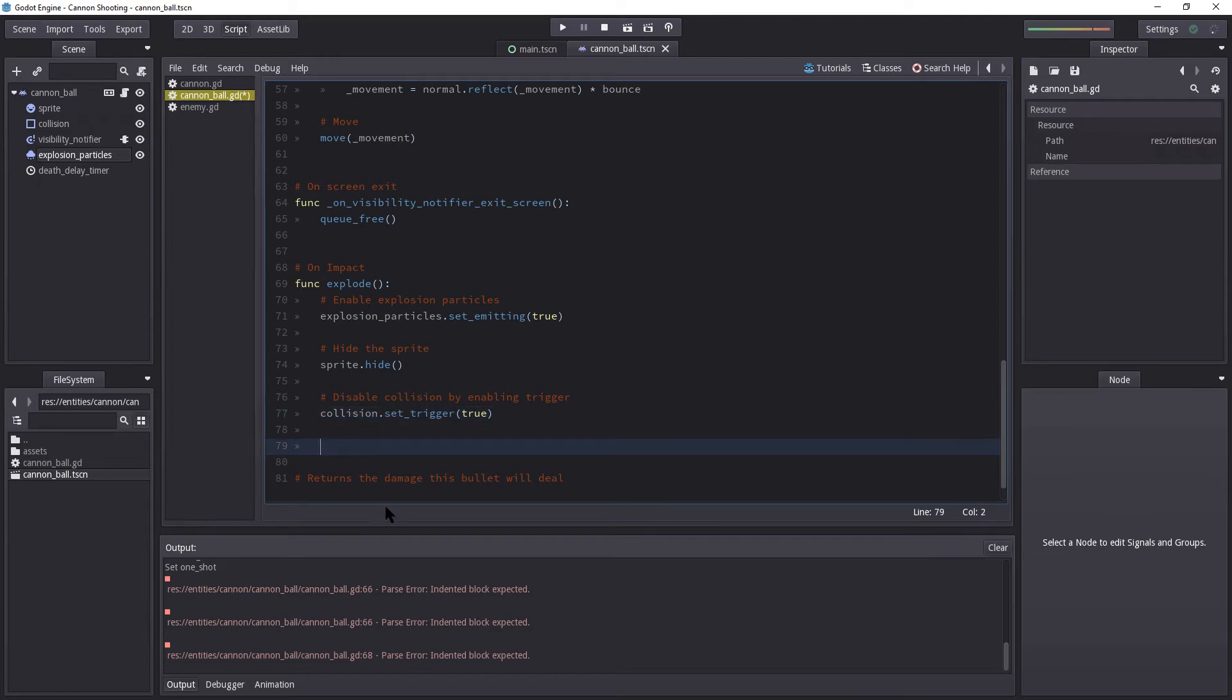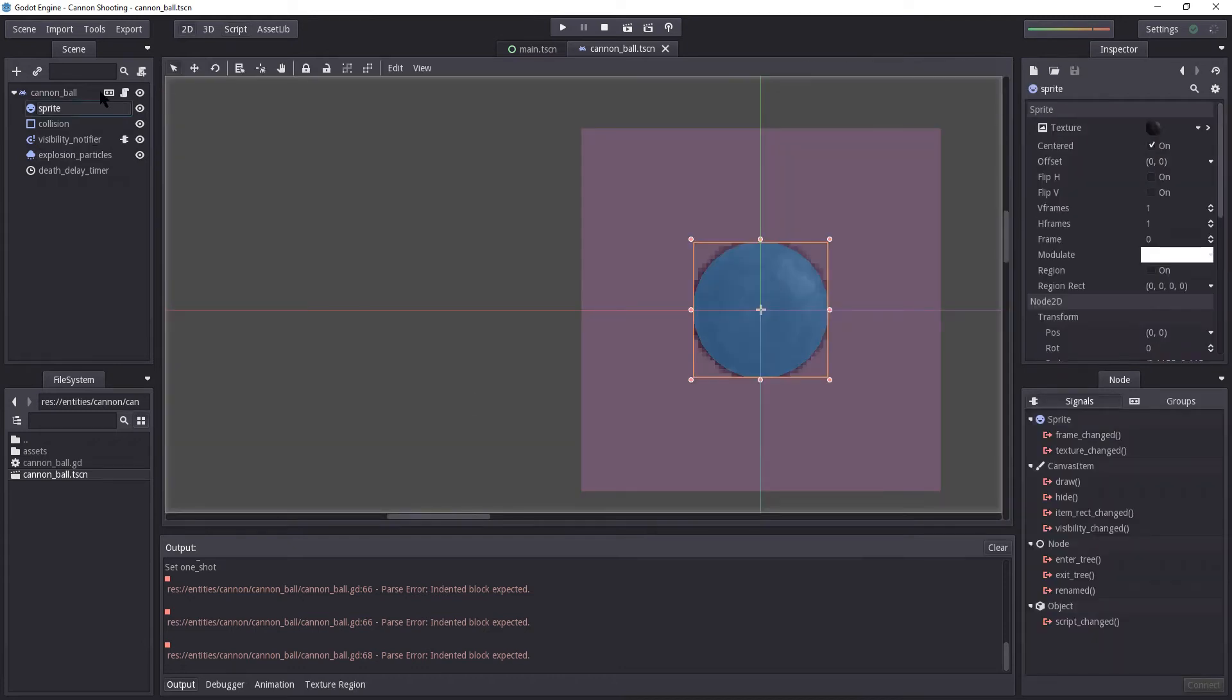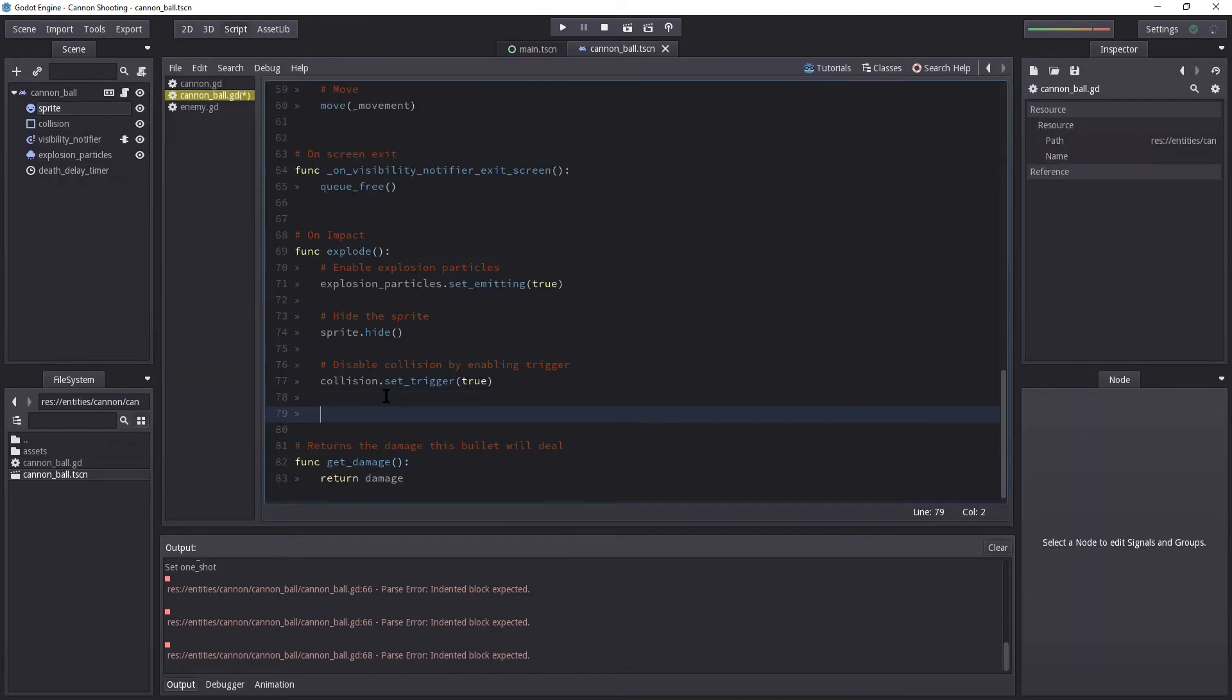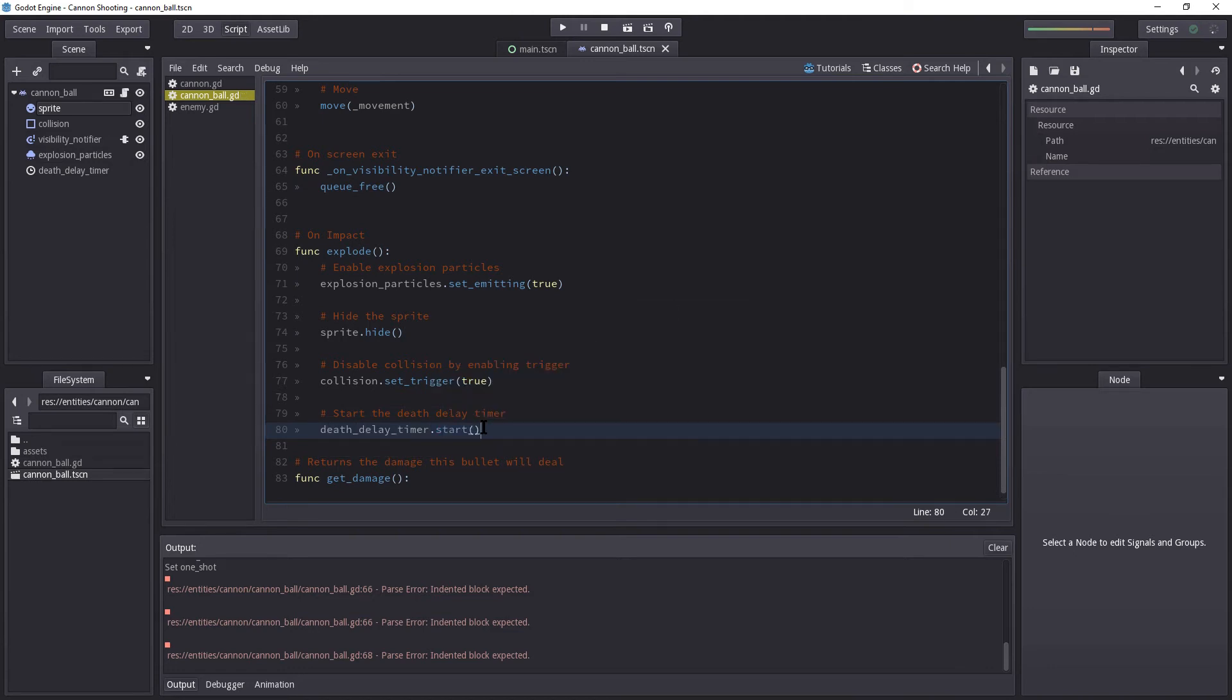Unless you need to use the trigger on this cannonball, but I know we don't, so this is a fine way of doing it. Otherwise, you will have to find a different way of just removing the collision. And you could, of course, just queue free the collision itself, and that would be fine as well. So let us begin the death delay. In fact, let's start the death delay timer.